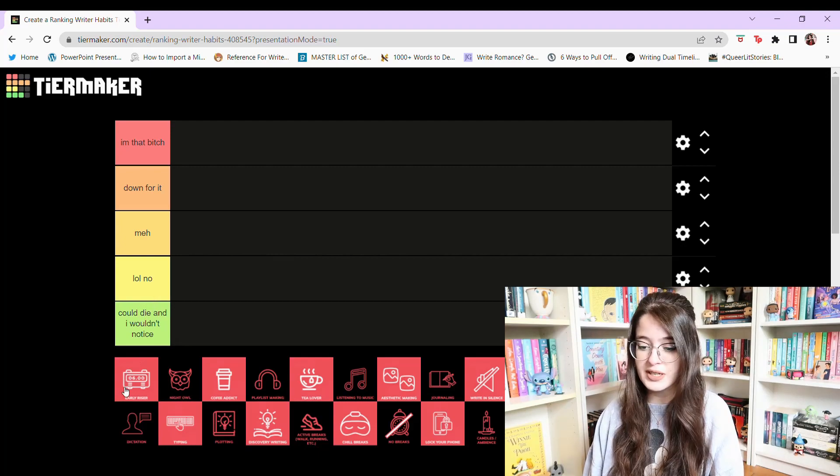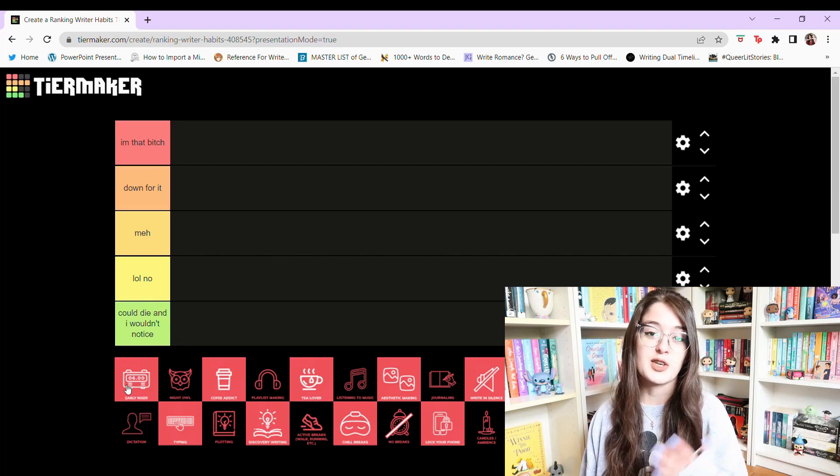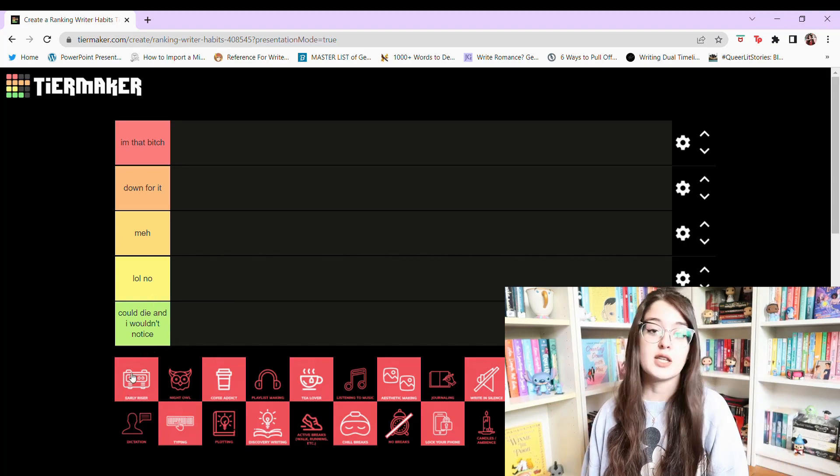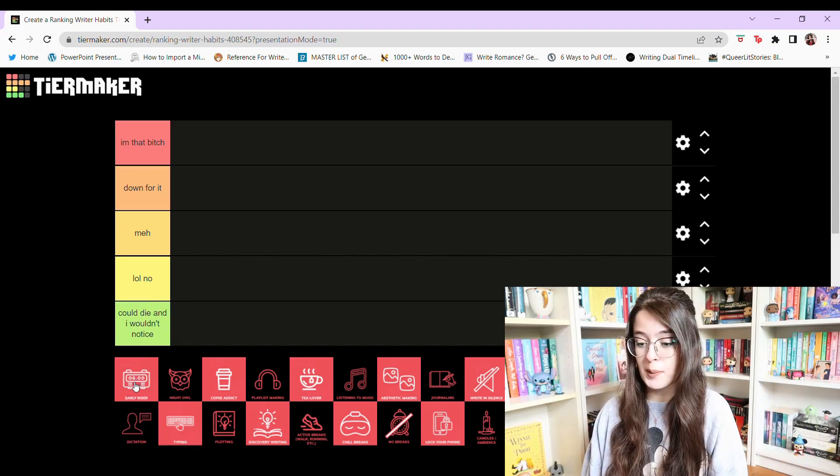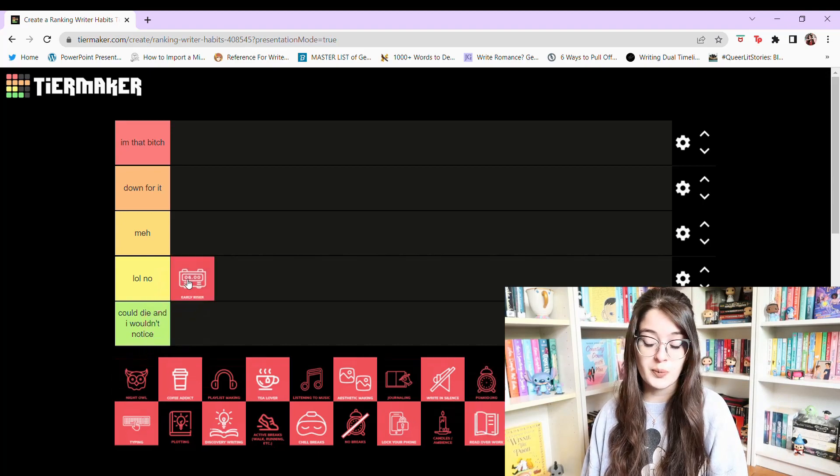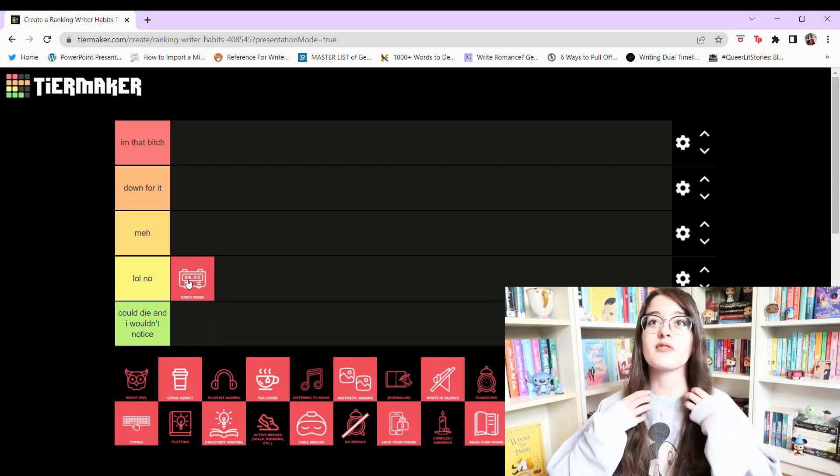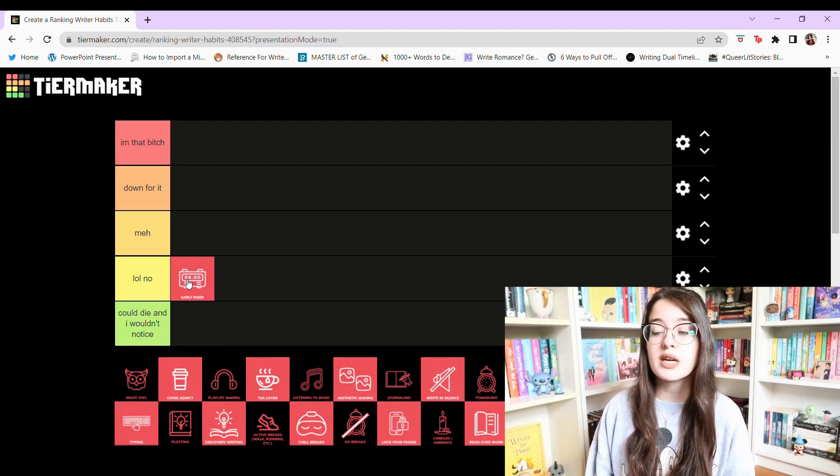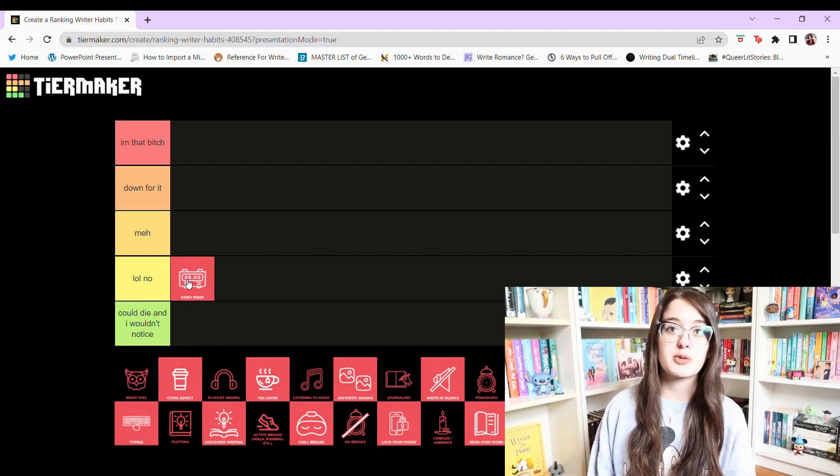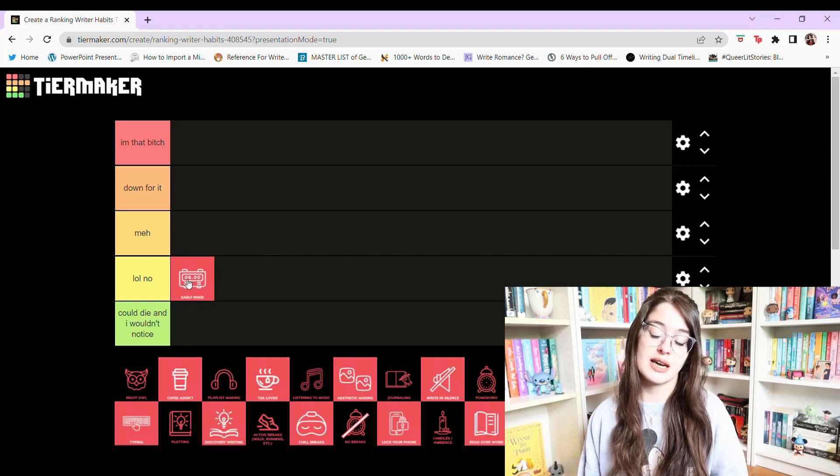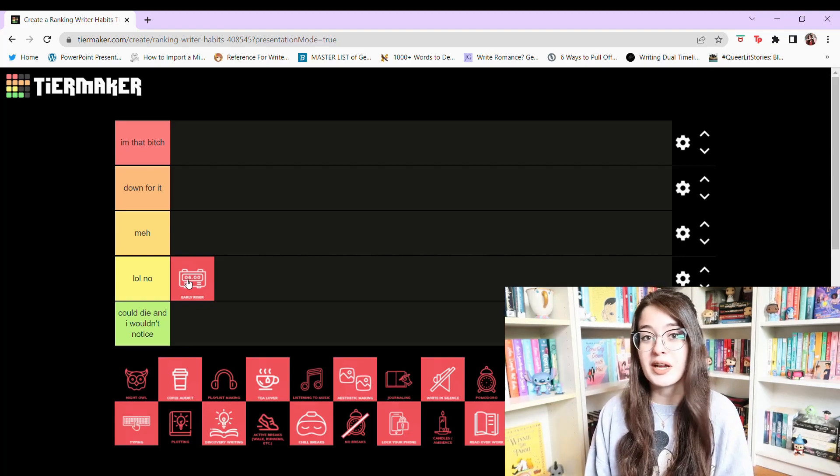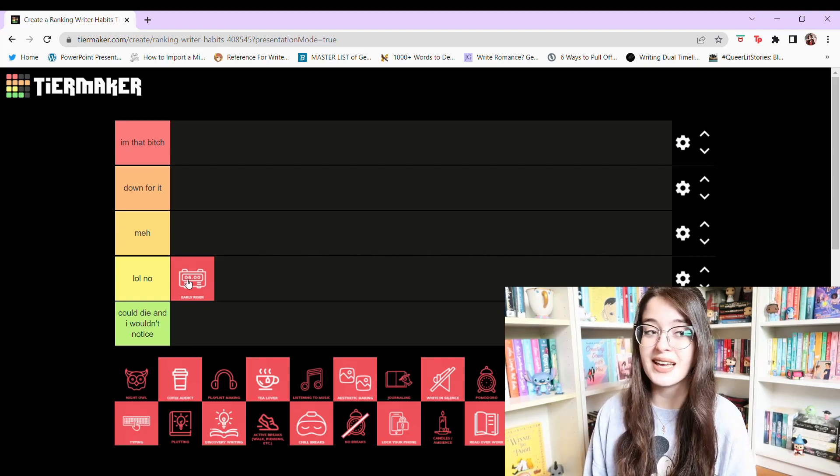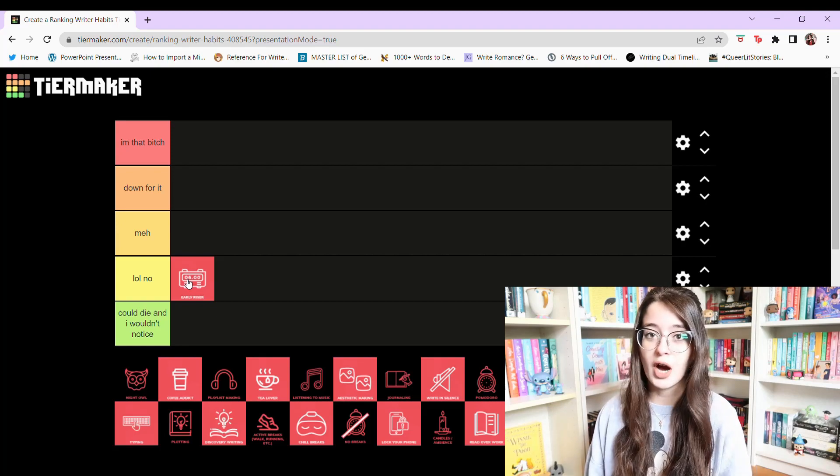The first one is early riser, meaning that you wake up really early and that's when you get your writing done. That's not me. I can tell you right now that is not me, so I'm gonna say LOL no. I kind of wish that I was more of an early riser and I actually did my writing in the morning, but that's just not me. I much prefer to write in the afternoon or in the nighttime.